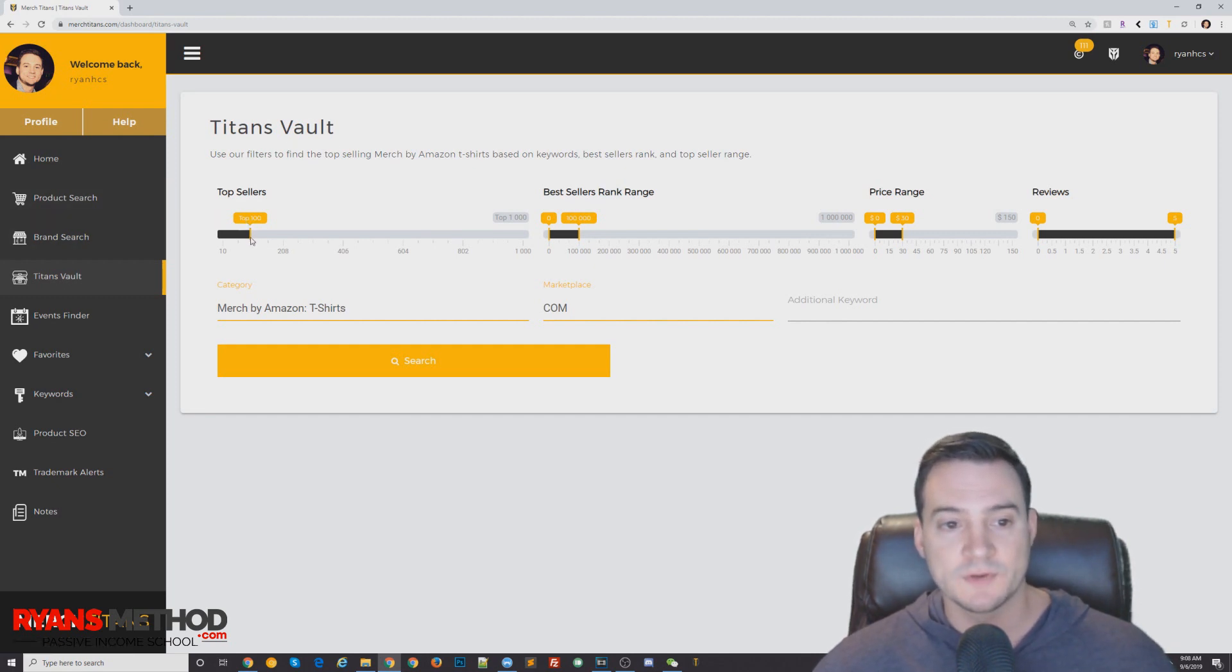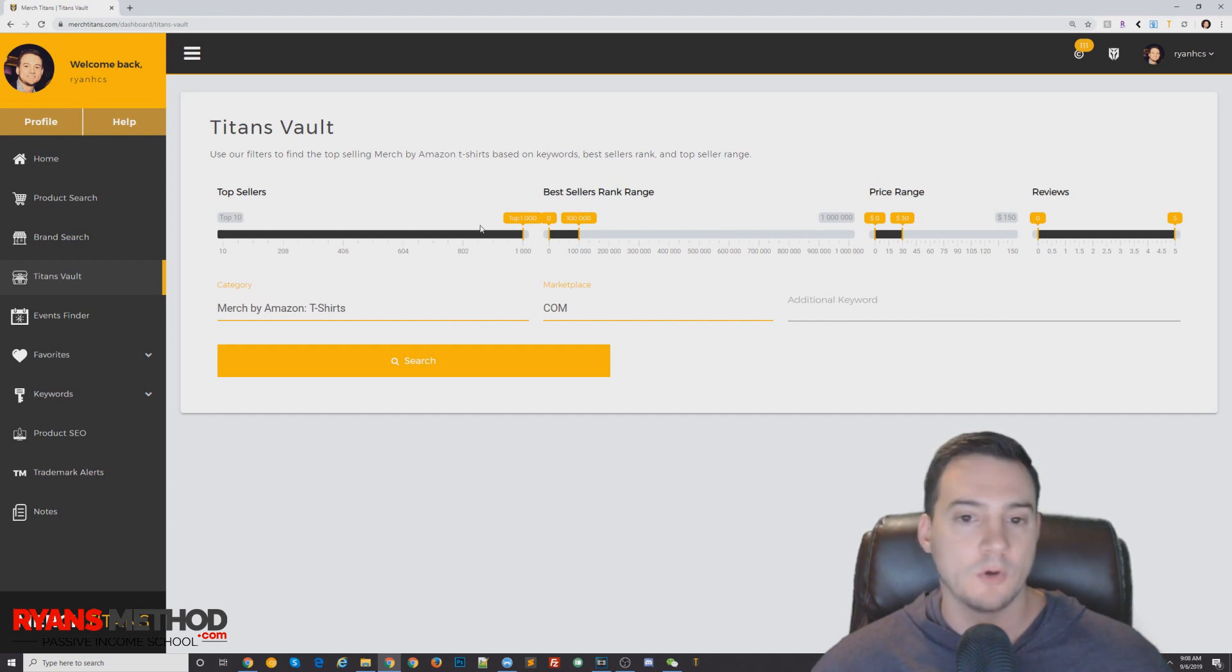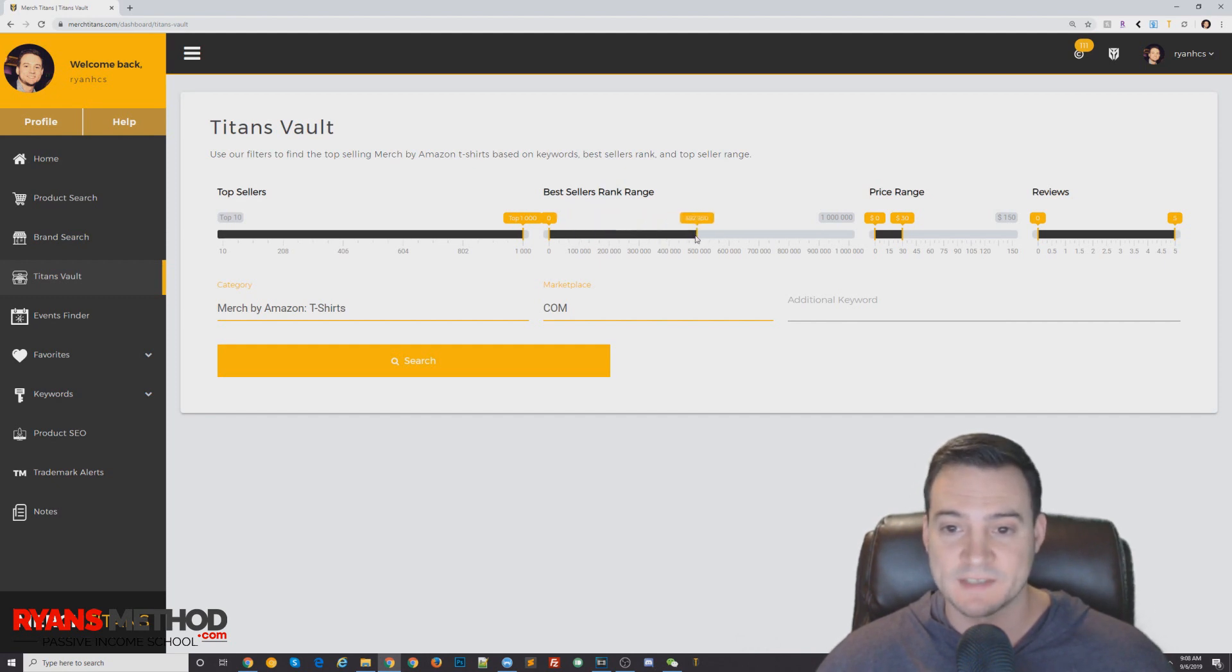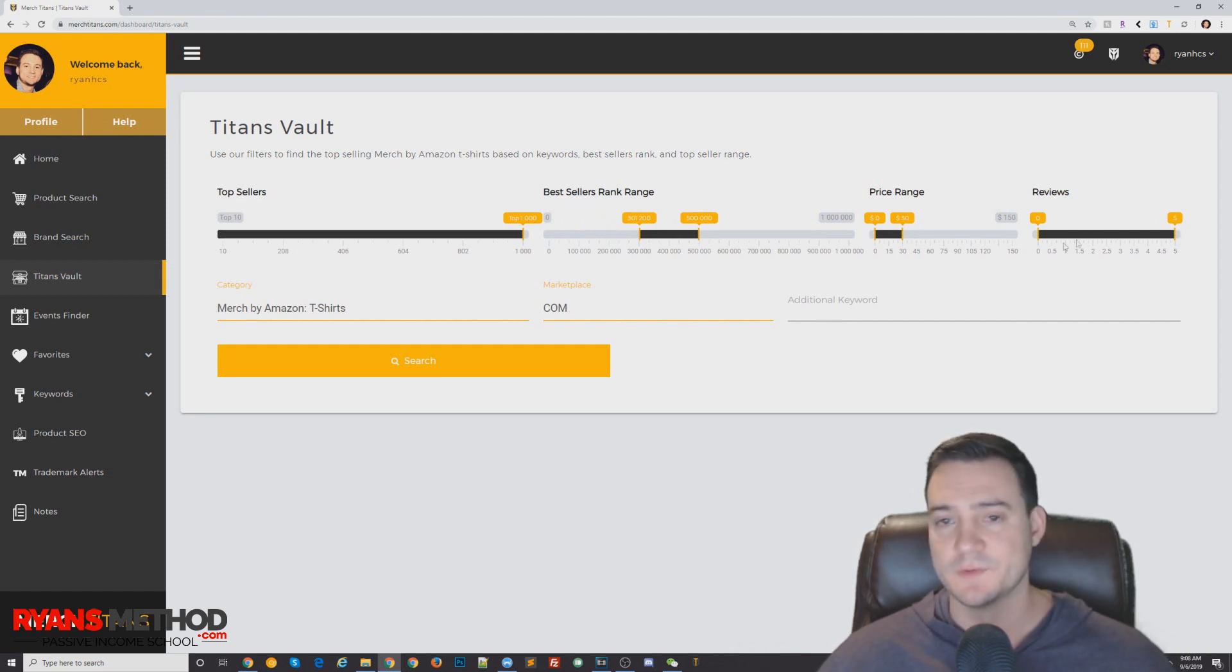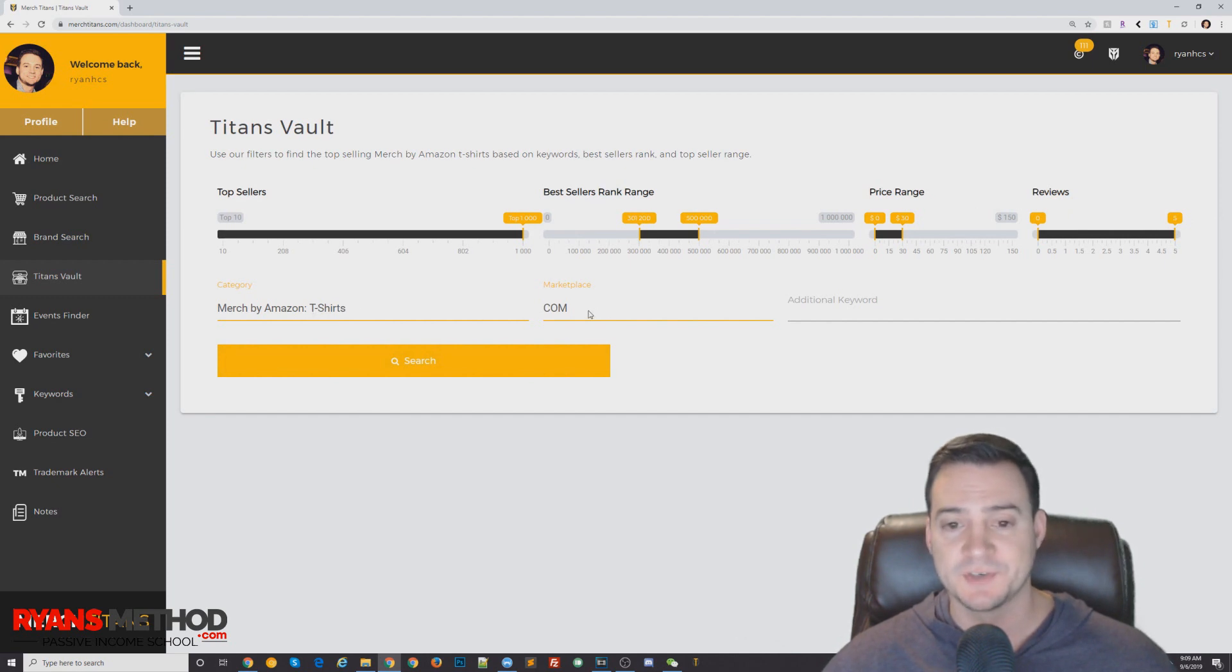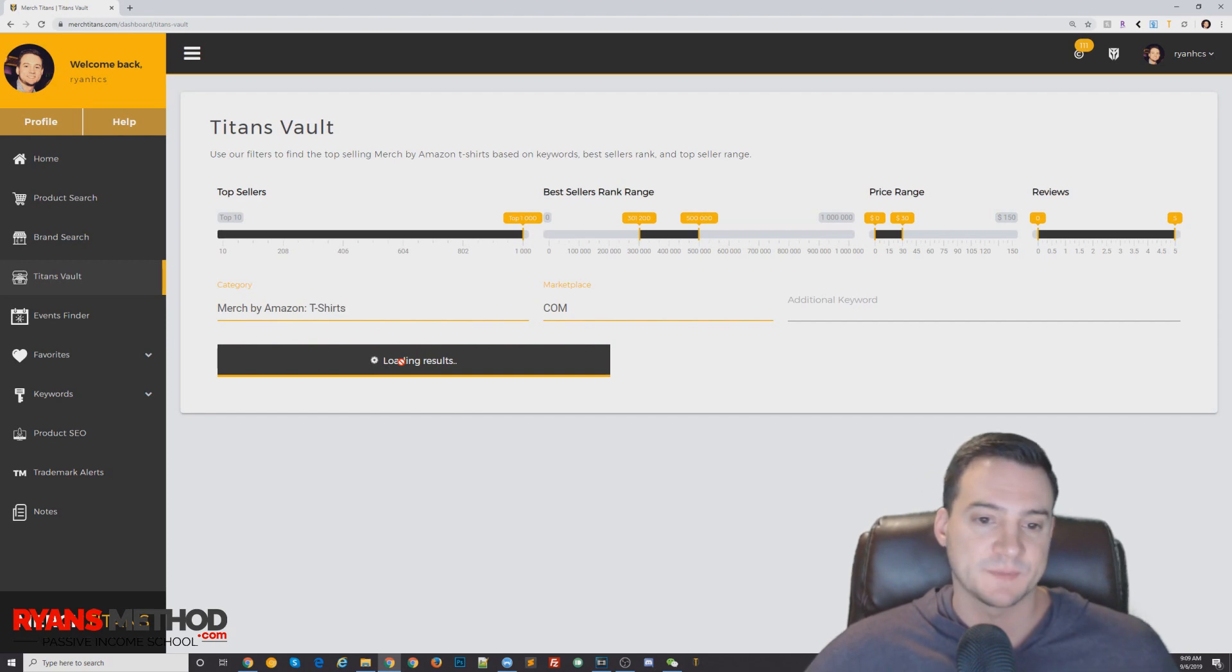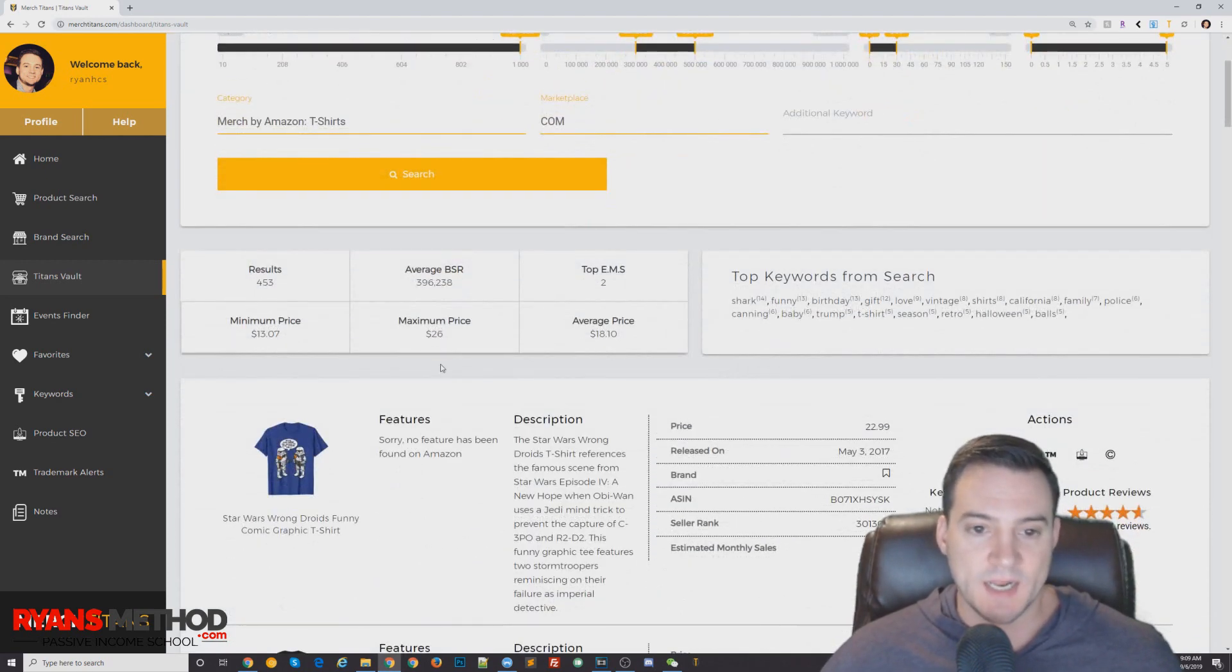Sort your top sellers. Like I said, I always like the bigger range, so I'm going to go all the way to a thousand best-seller range. Remember I said if you go to that top end, you're going to get a lot of trademark stuff. So let's pull this out to like 500,000 to 300,000. Price range, I don't really care. Zero to 30 reviews doesn't bother me either. I'm going to keep it on Merch standard t-shirts and dot com. Those sell the best and they have the highest profit margins.